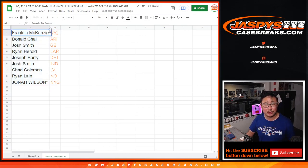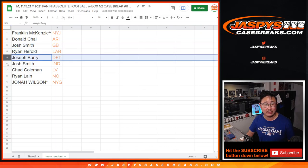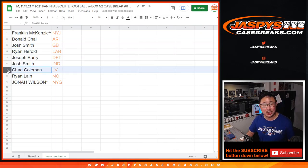Donald with the Arizona football Cardinals. Josh with the Green Bay Packers. Ryan with the Rams. Joseph with the Lions. Josh with the Colts. Chad, you got my Raiders. Ryan with the Saints. And Jonah with the New York football Giants.